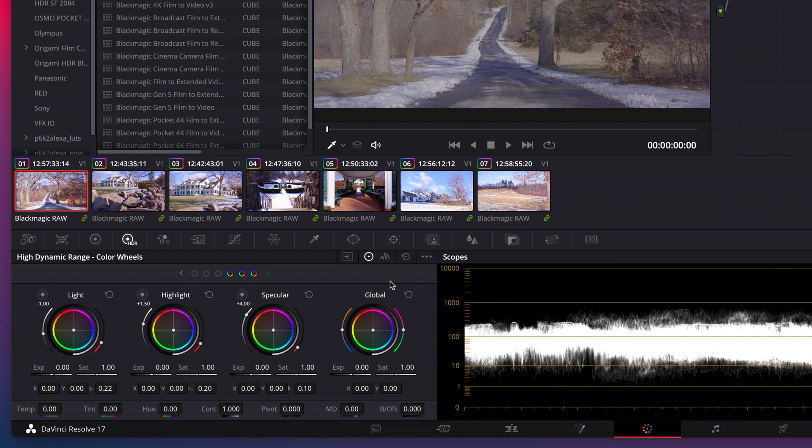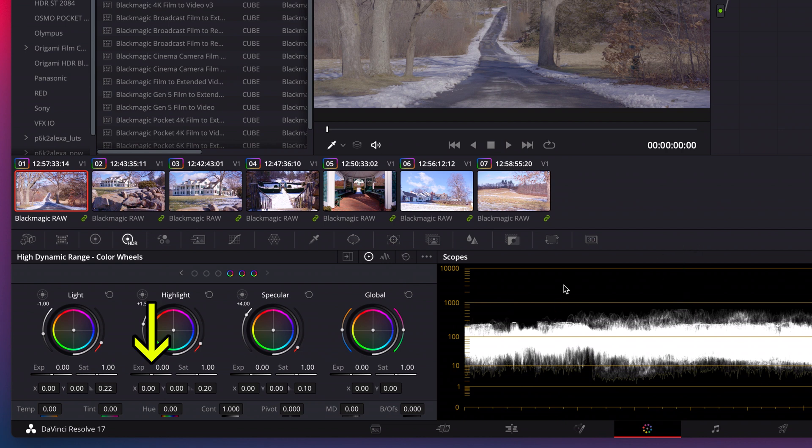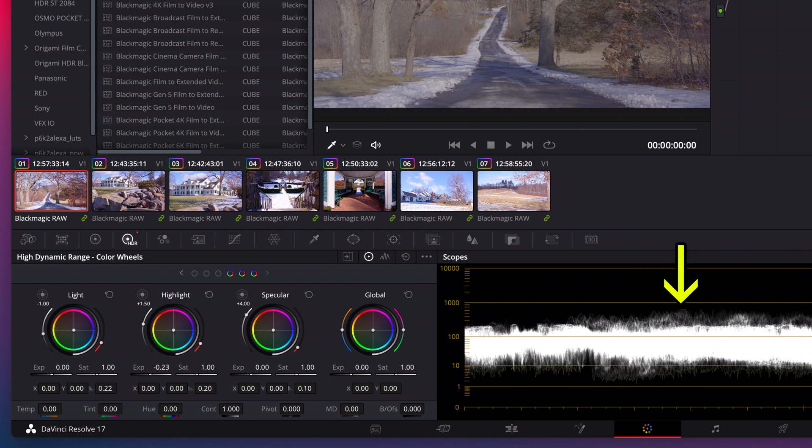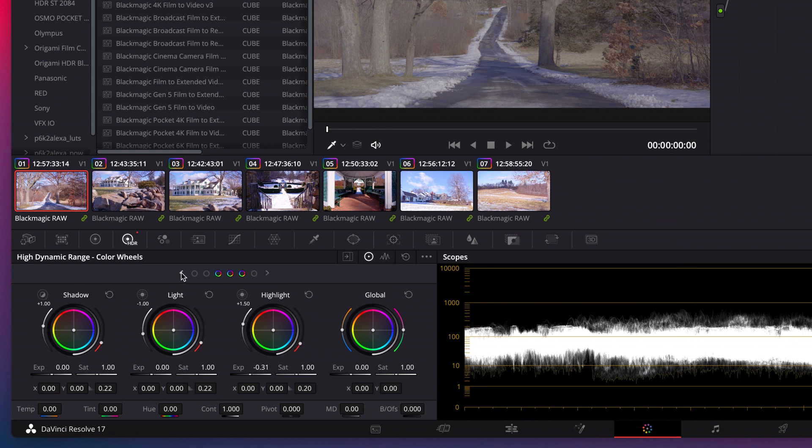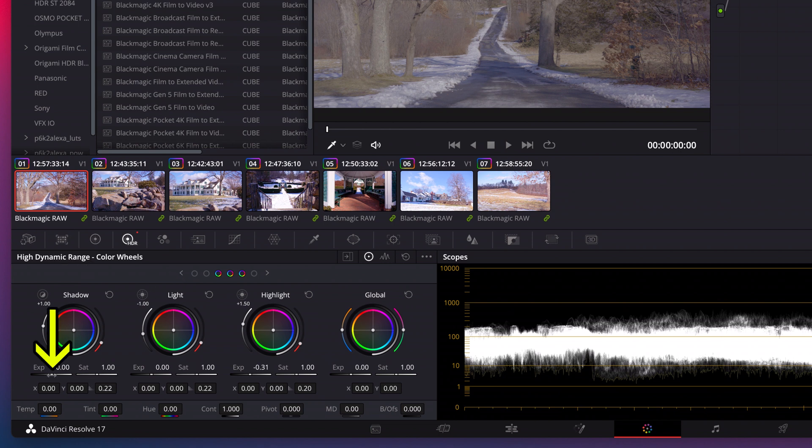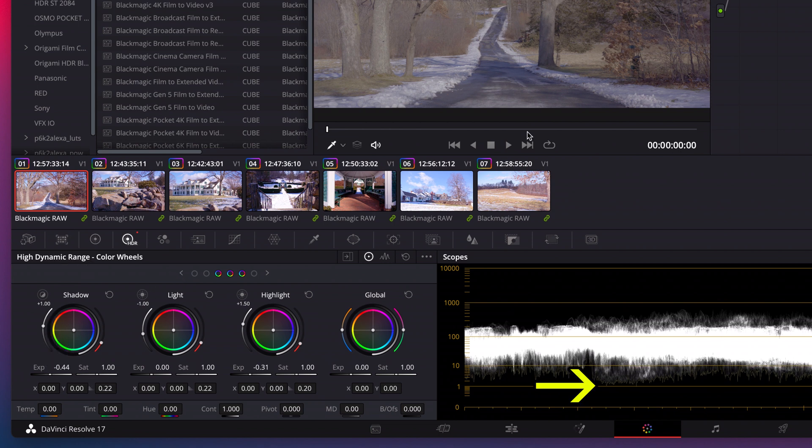Although I like the look of my footage with just the LUT on it, my highlights are a slight bit hot. So I'll grab the highlight exposure slider and bring it down a little until it's no longer a hard straight line on my scopes. Then I'll go over to the shadow wheel and adjust the exposure slider down a little to add a little more contrast in my shot.